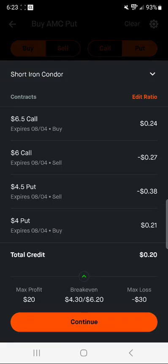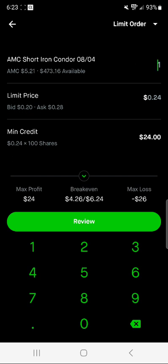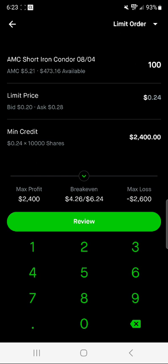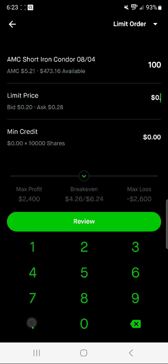Let me click on this and give you an example of how the iron condor strategy works. I'm going to put in one hundred contracts. Your minimum credit here is two thousand four hundred dollars, and your max loss is two thousand six hundred dollars. So you can receive a lot of premium without risking as much money when using the iron condor strategy. On the limit price side, it's at 24 cents — I'm going to set it right at 20 cents per share.